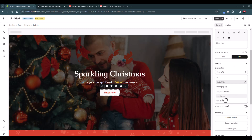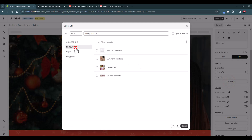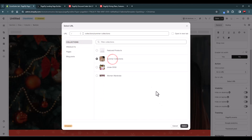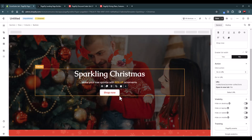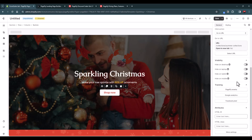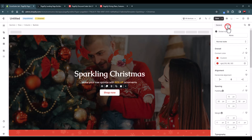Under button action, you can go to URL, choose a pop-up, scroll to a section, or send an email — there are multiple options. If you select URL, you can choose from your collections. For example, if you have a summer collection or a Christmas collection, select it, and when a customer clicks 'Shop Now' they'll be directed to that collection. There are also visibility options and other styling options to explore.